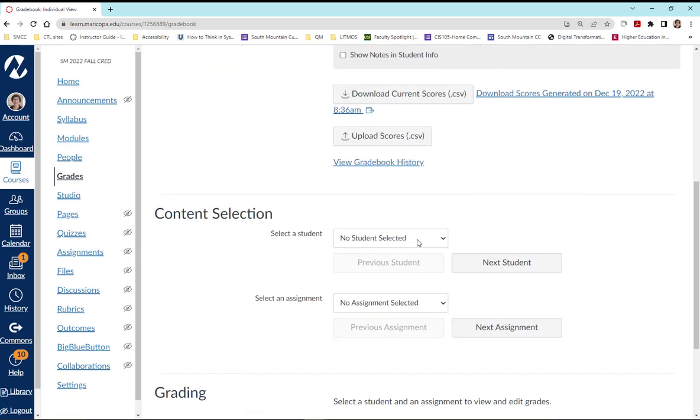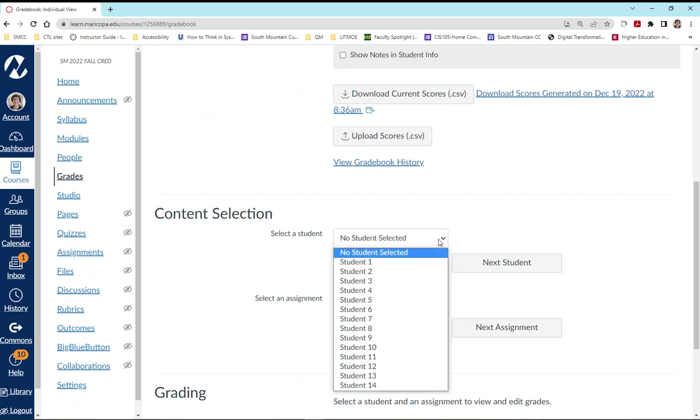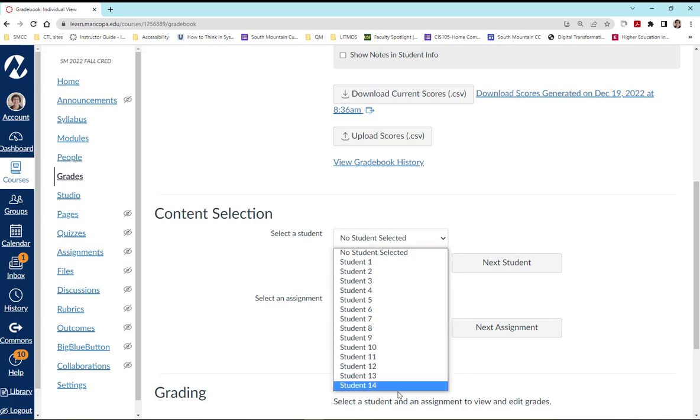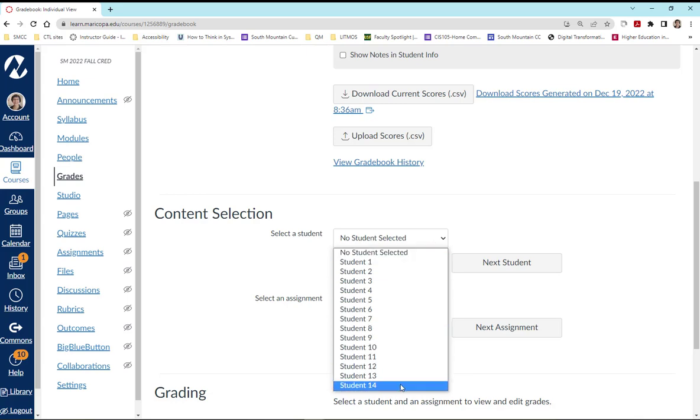Now we will look at content selection and select a student. As you know, student 14 was in fact my test student.